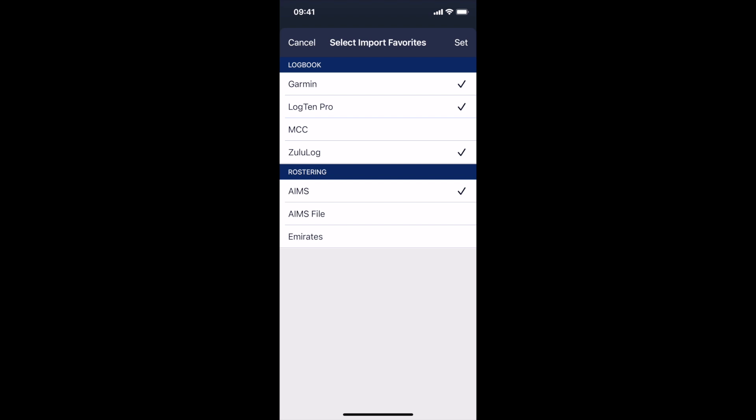If your system isn't here, please contact us. We can often convert your logbook into one of these formats for easy import. And of course, we're always looking to work with people to import from their airline system, as we have done previously with Emirates.